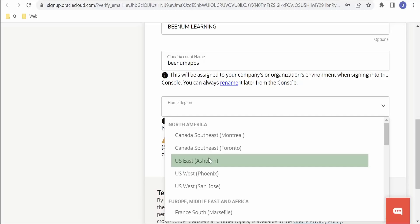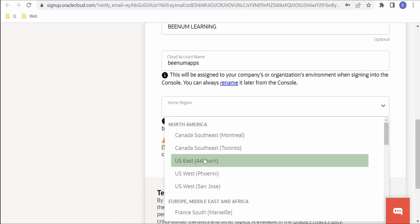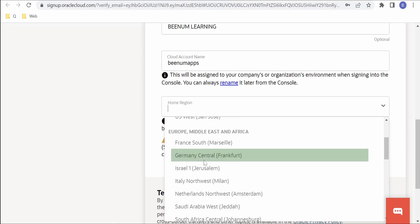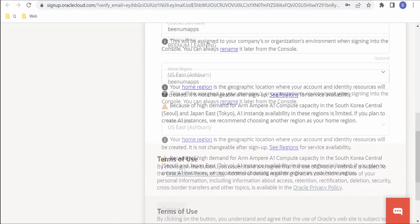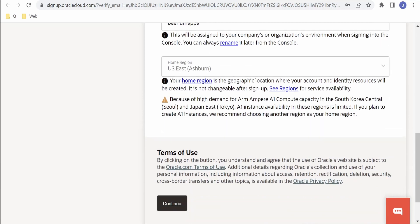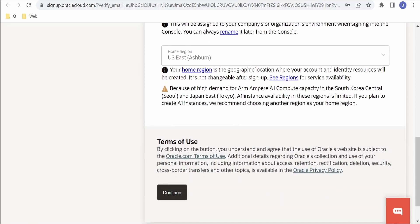But better you select the appropriate home region where you configure, or if you want to be compliant with the regional rules wherein there is a requirement to have the data stored in a particular region, then you can select that accordingly as per the requirement. Here I am selecting Ashburn region. And if you scroll down there is this section called Terms of Use. We have to click on this Continue button.